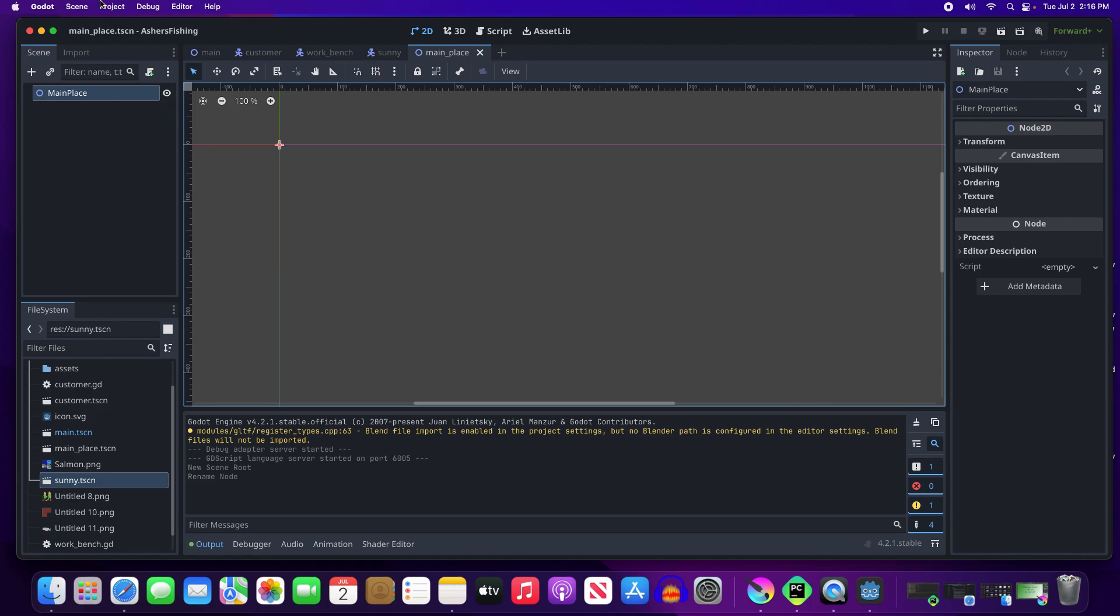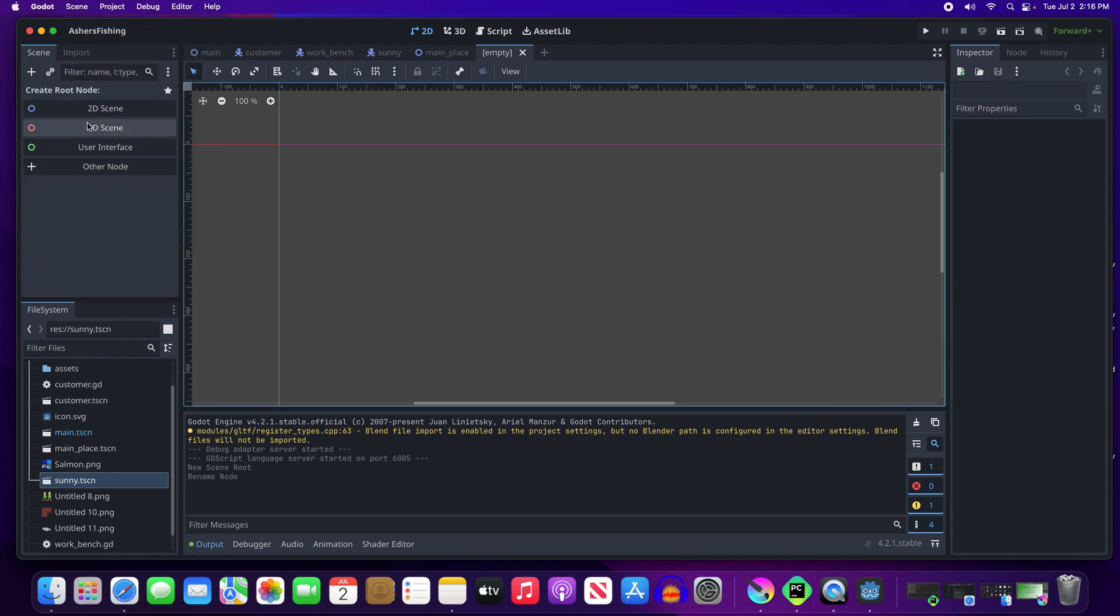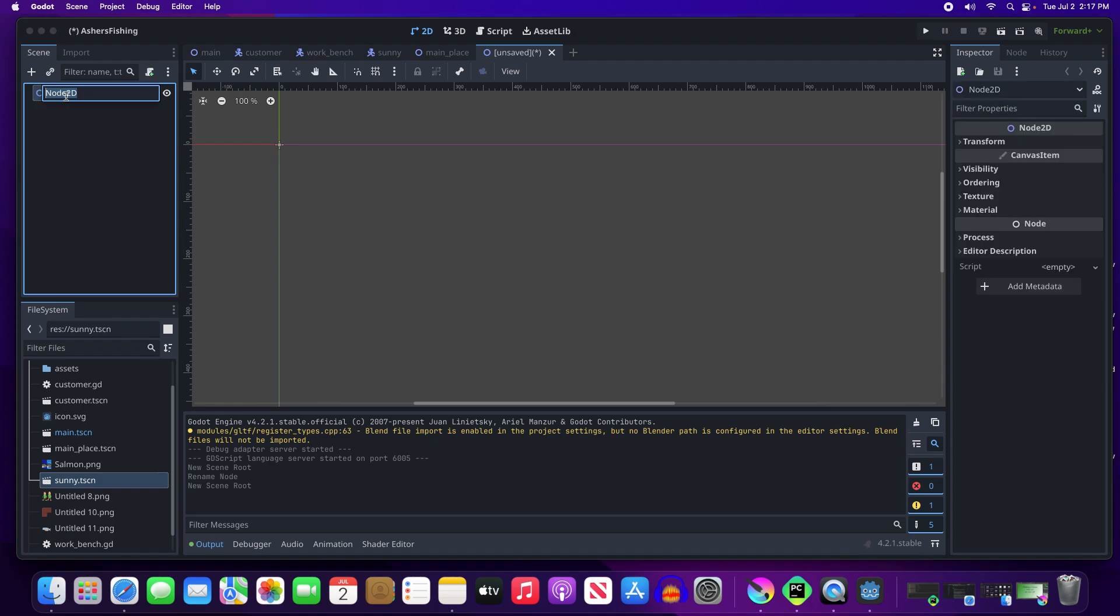And that's where we're going to be putting all of the different images and everything like that. In that we also wanted to have, let's save this first. Save scene. We'll call it main place. And then we're also going to have a scene. It's going to be a 2D scene. And that's going to be called the pond. Is that correct?